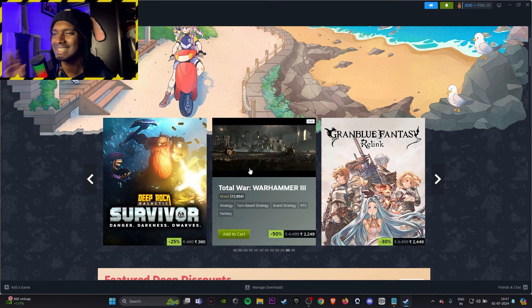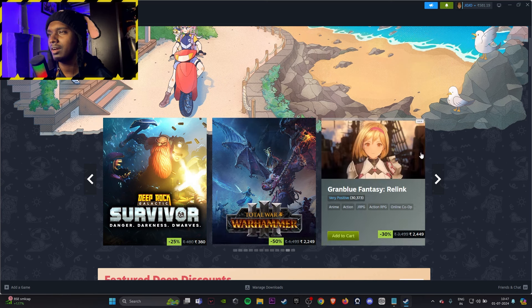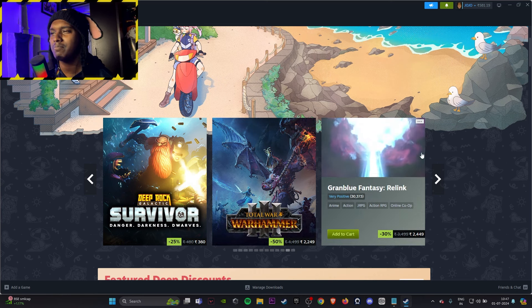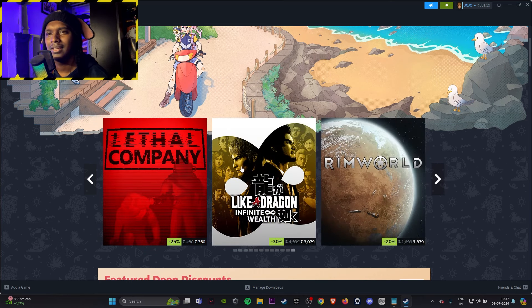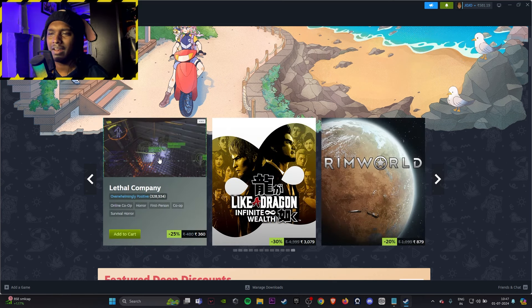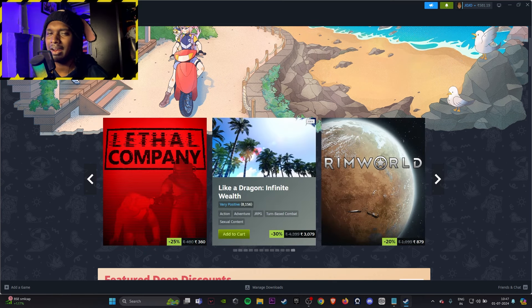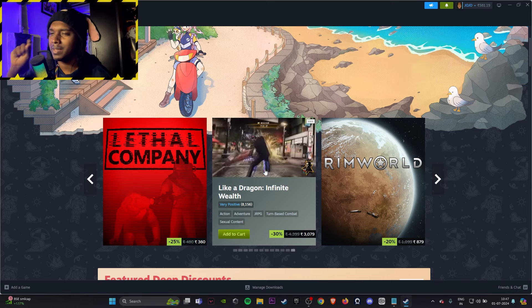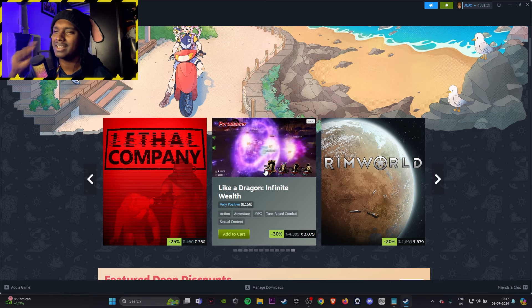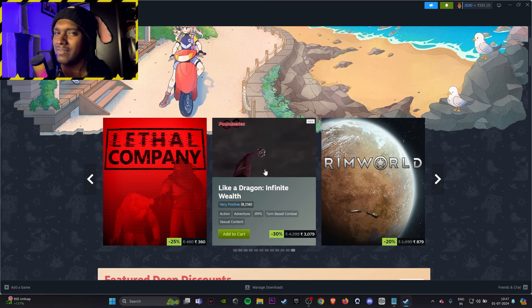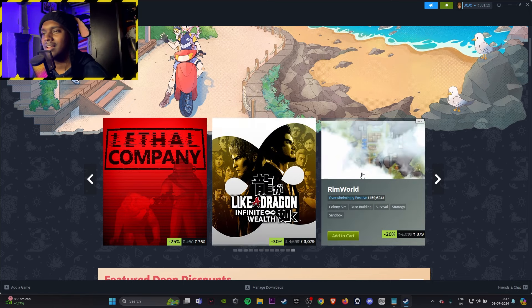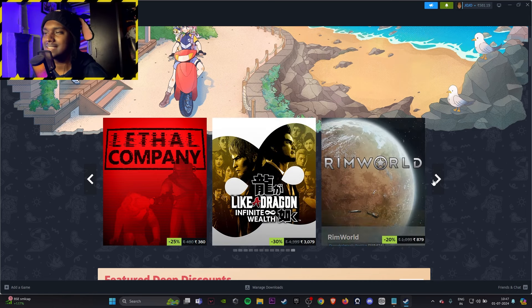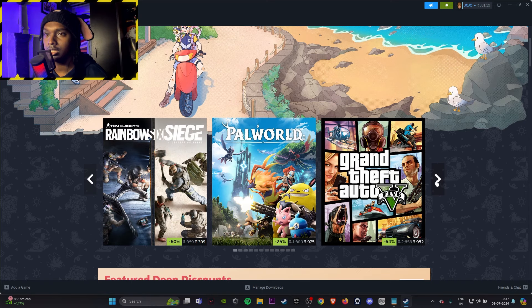Total War Warhammer 3, skip it. Grand Blue Fantasy Relink, skip it. Lethal Company, again friends. Like a Dragon might be a good game but it's still expensive. RimWorld, skip it, it's still expensive.